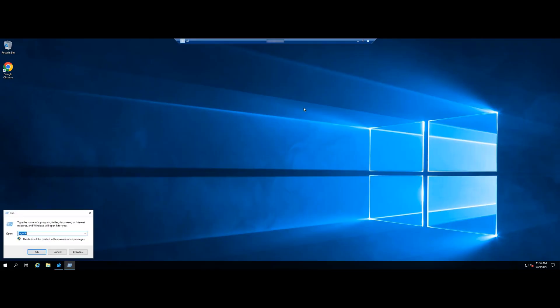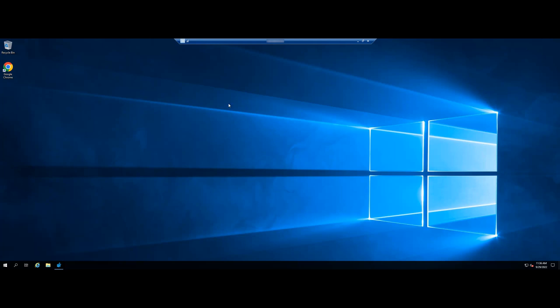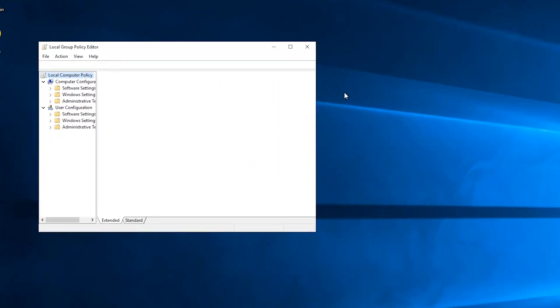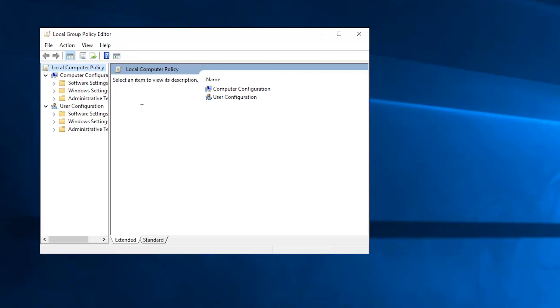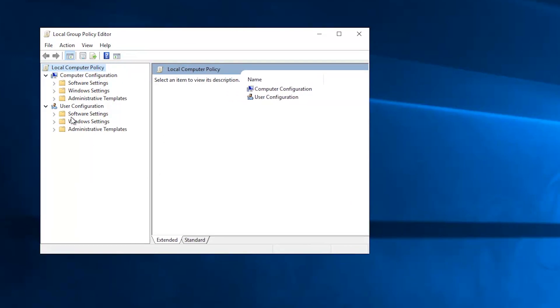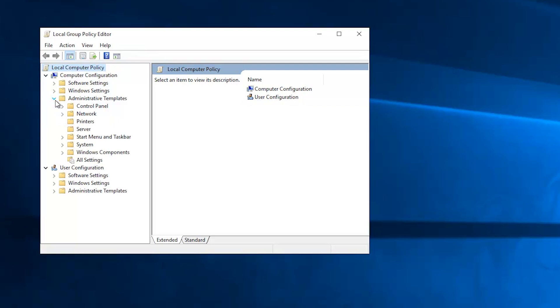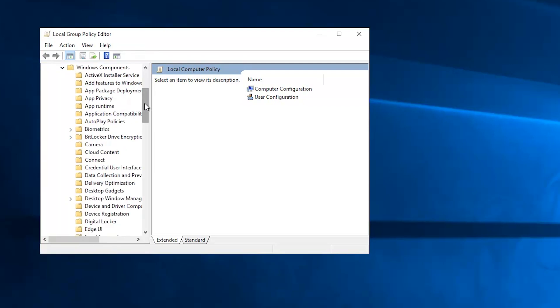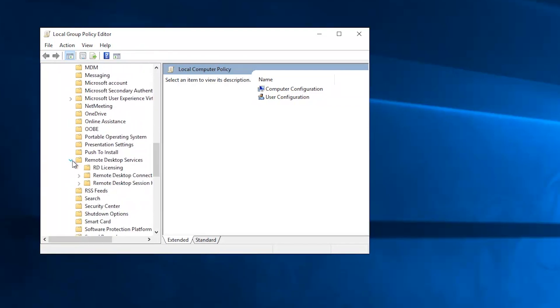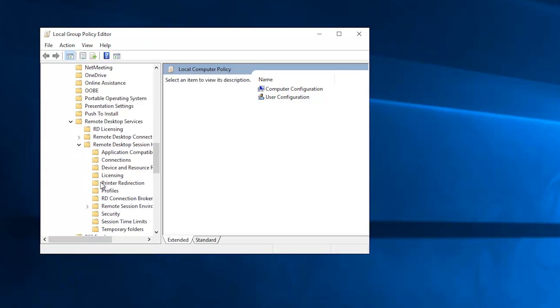Press Win and R and then type in gpedit.msc to open the local group policy editor. In the left side pane, navigate to Computer Configuration, Administrative Templates, Windows Components, Remote Desktop Services, Remote Desktop Session Host, Security.